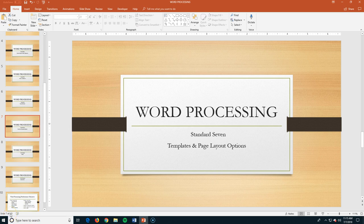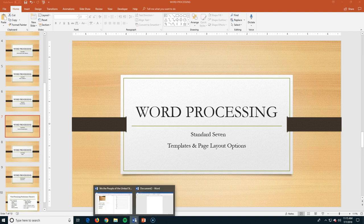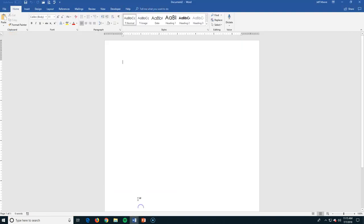Okay, welcome back. This is Standard 7. We're going to talk about templates and some page layout options for you. So I'm going to go to Microsoft Word here, and templates are amazing.